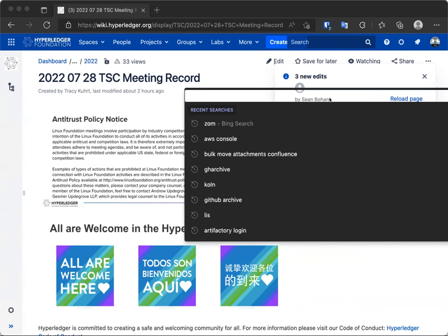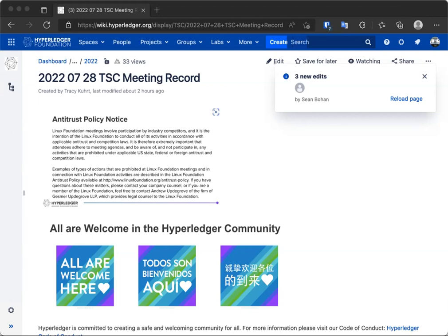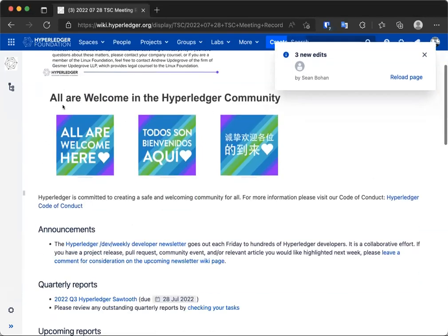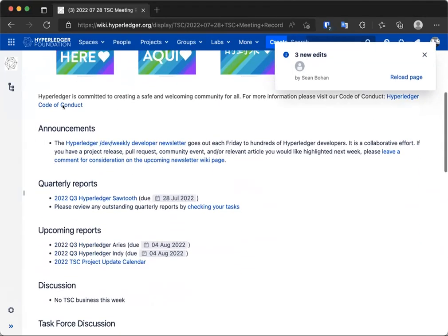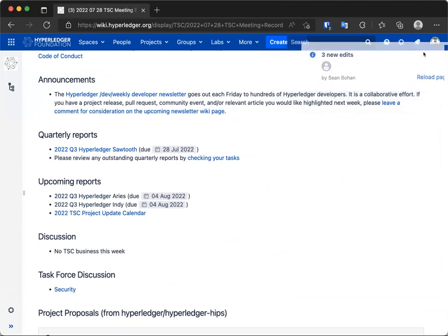So, as we move down the agenda, we have our standard announcement. The Dev Weekly Developer Newsletter goes out each Friday. If you have something that you would like to add to that, please consider clicking on the link. There's a wiki page where you can add your comment. If somebody wouldn't mind scrolling down on the agenda. Thank you. Any other announcements that anybody has?